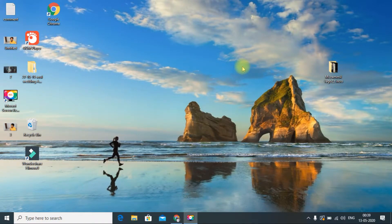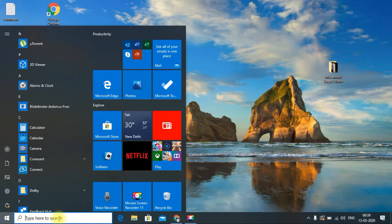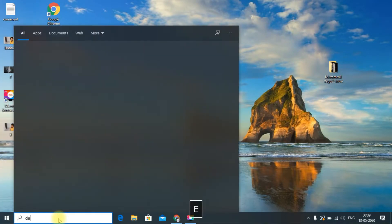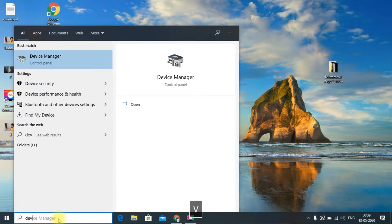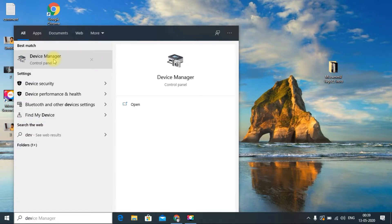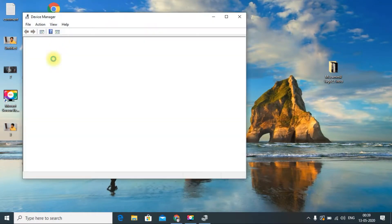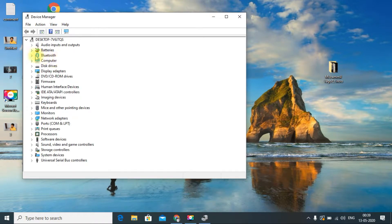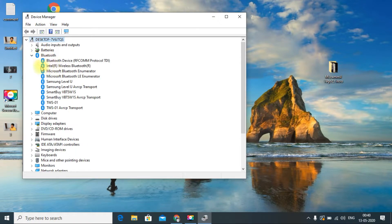The second method is to go to the Start menu and search 'Device Manager.' You can see it here — just click it to open it and wait for it to load, it may take some time. You can see the Bluetooth device listed there — just expand it by clicking the arrow.